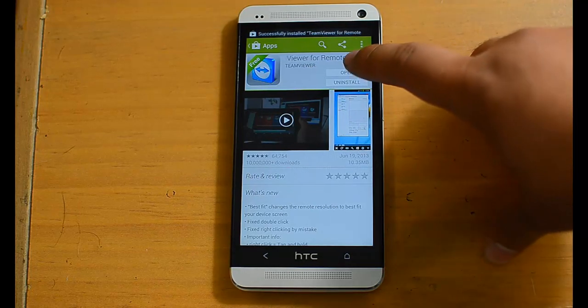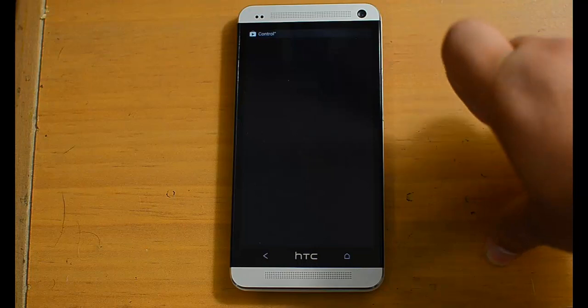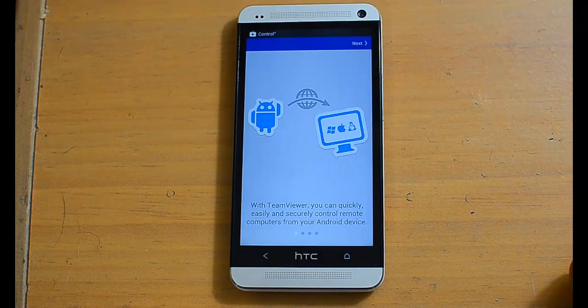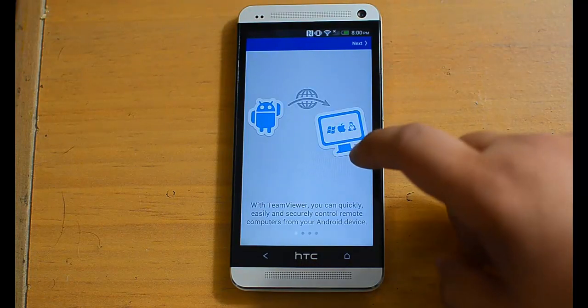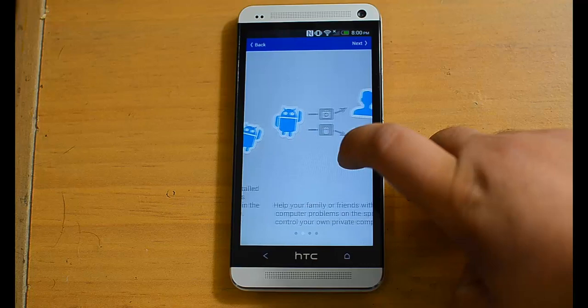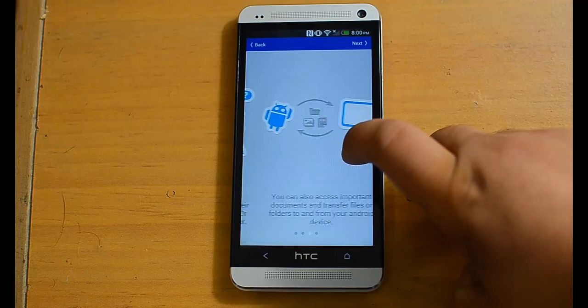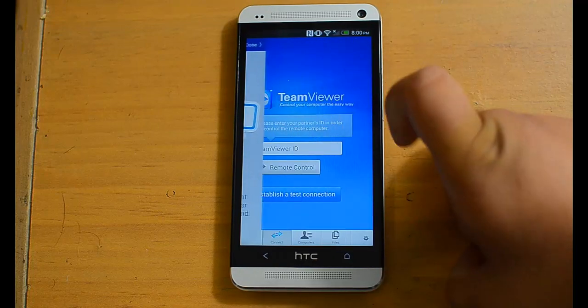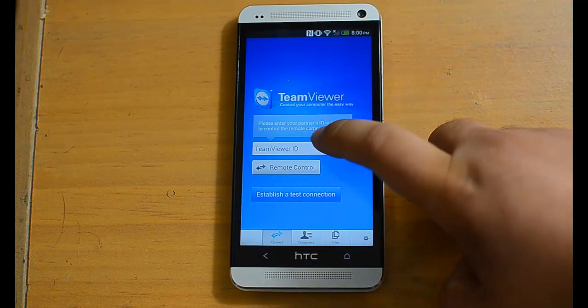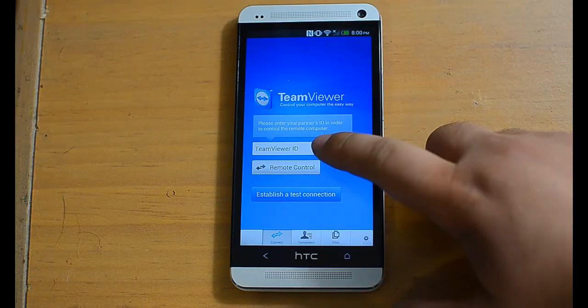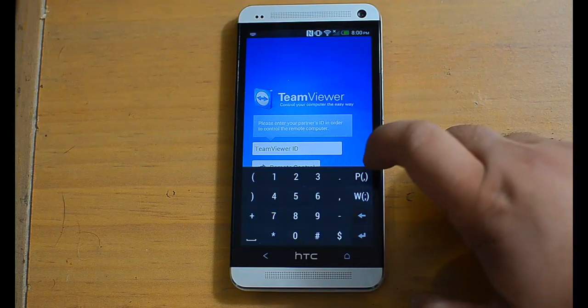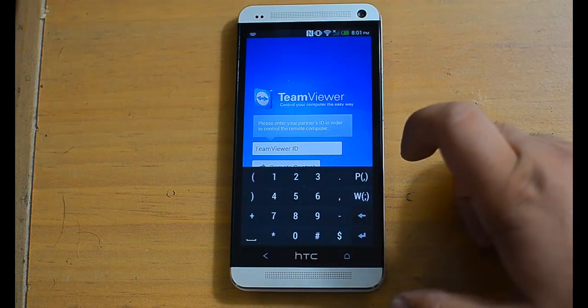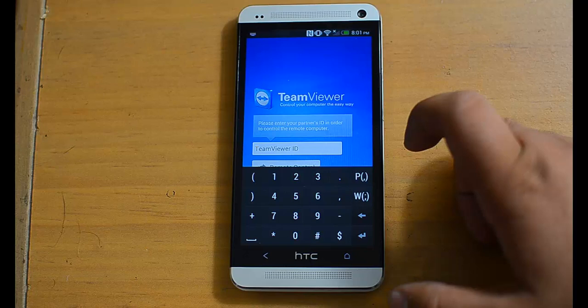When it's done open it. Skip the little tutorial. And here you type in the TeamViewer ID from your computer which is that nine digit number.